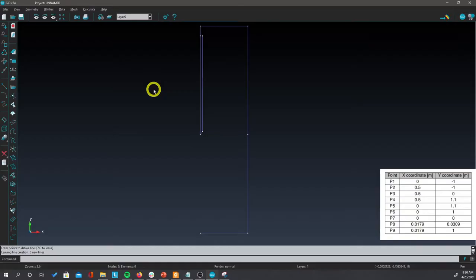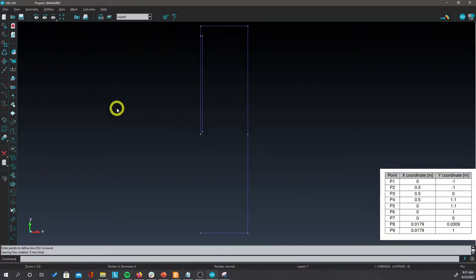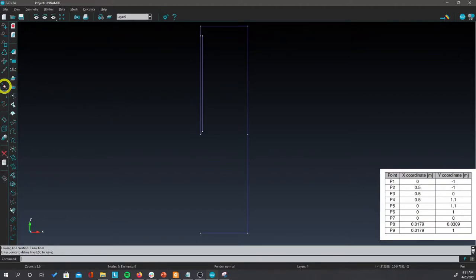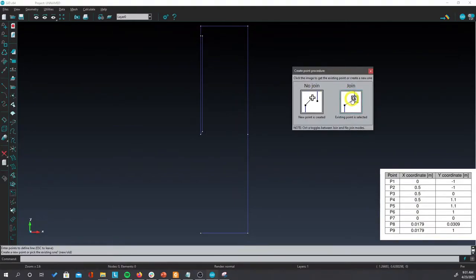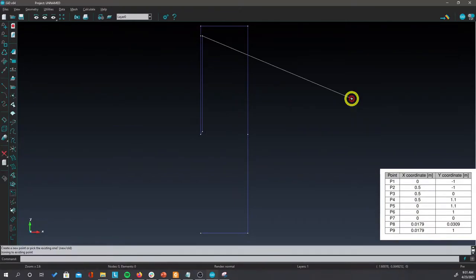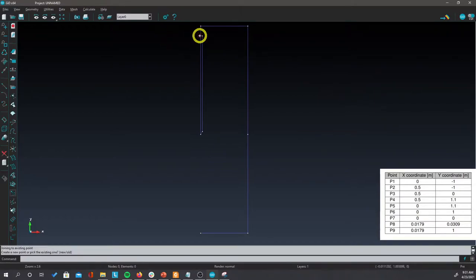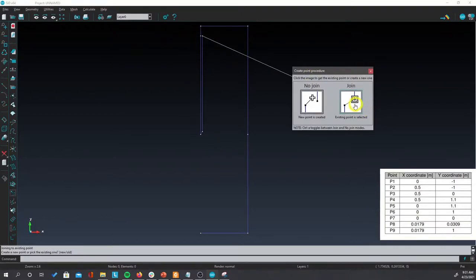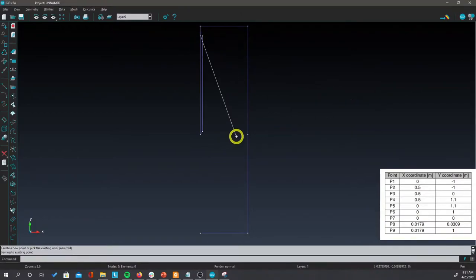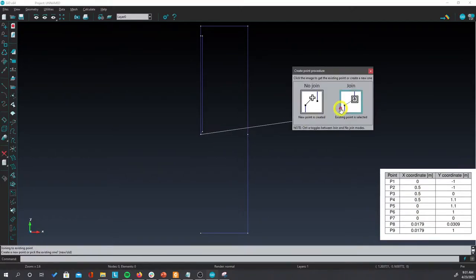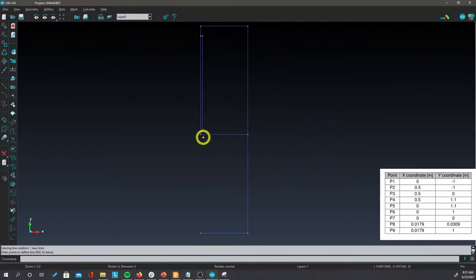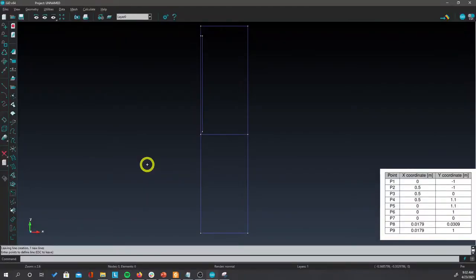When you finish inputting the points you will have a geometry like this. Now what you have to do is just close open points. Click on create line again and click on the points. It will ask you if you want to join. Click on join, and the geometry will be completed as you see.